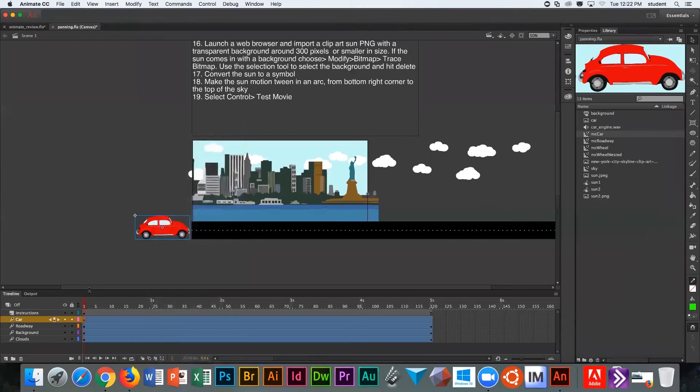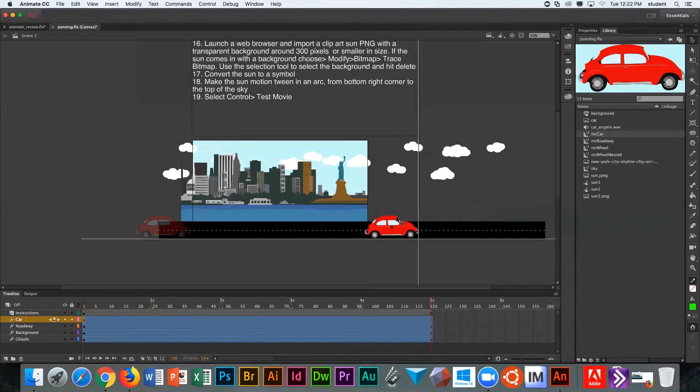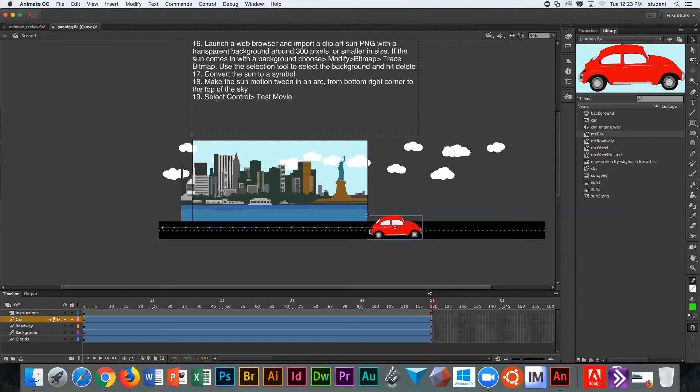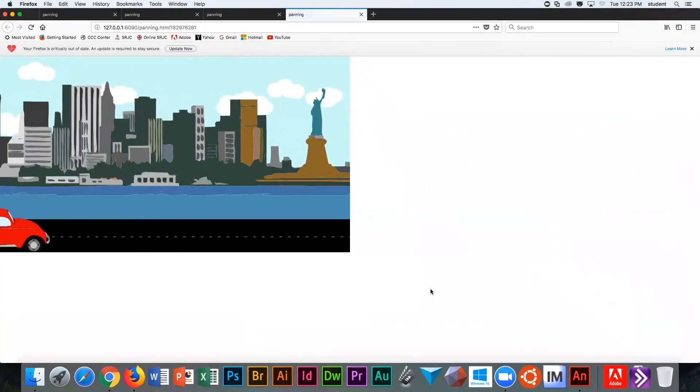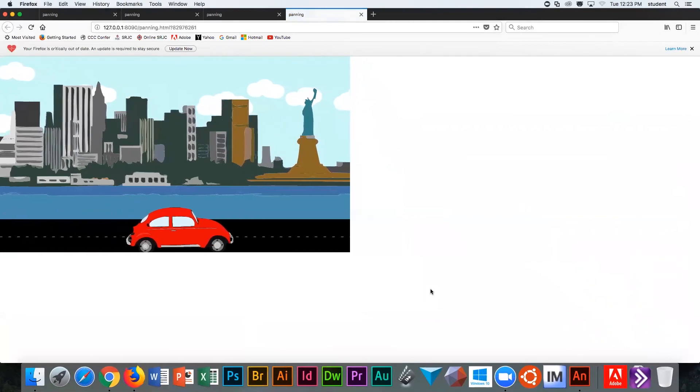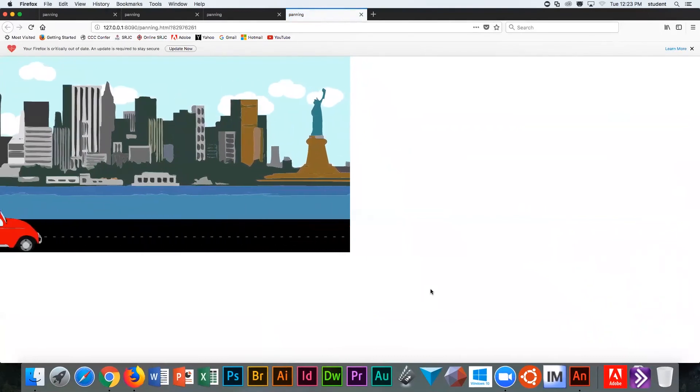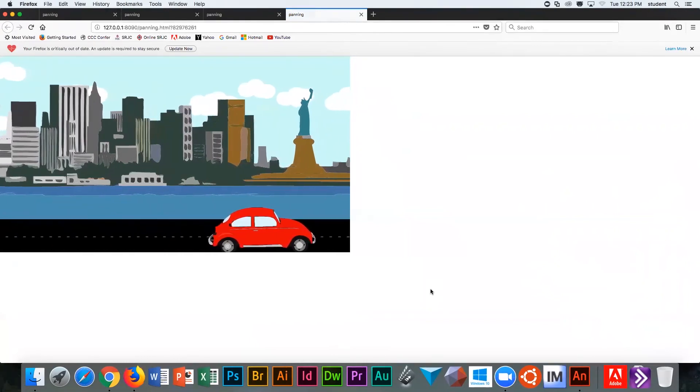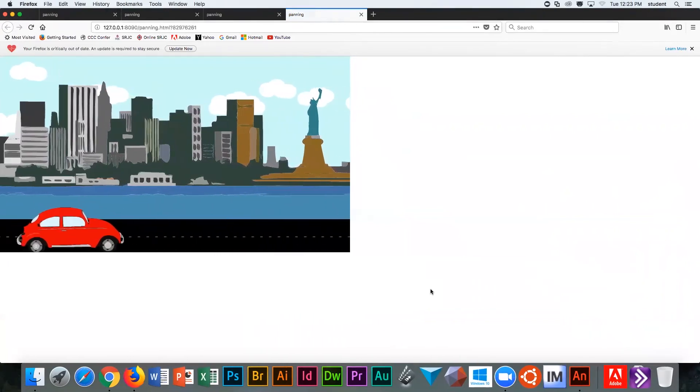Now drag your playhead to frame 120 and drag the car off stage to the right. Now the car will be going from left to right. But when we test the scene, there's a problem. Test your scene. We've got our road fixed and we have the perspective of watching the car drive. But what's wrong with that car? The wheels aren't turning. It's like a car that seems to be just levitating along. So we need some wheels.